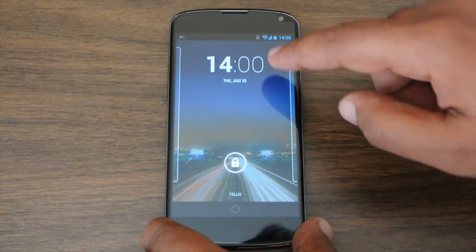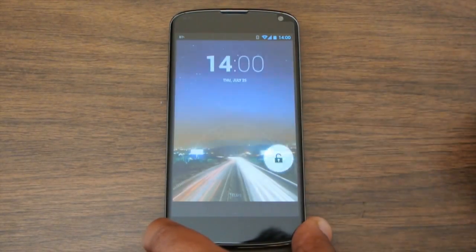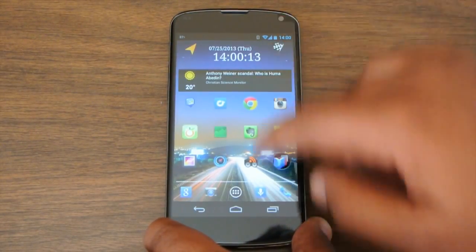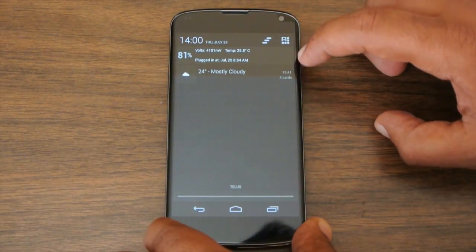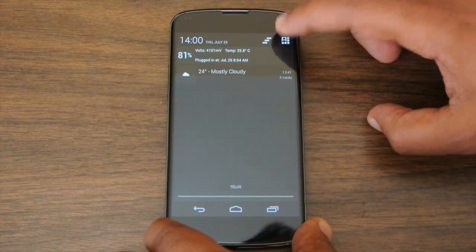Good morning YouTube! It's July 25th, exactly one day after Google unveiled Android 4.3. I have my stock Nexus 4 here, which unfortunately still has not received the over the air update.